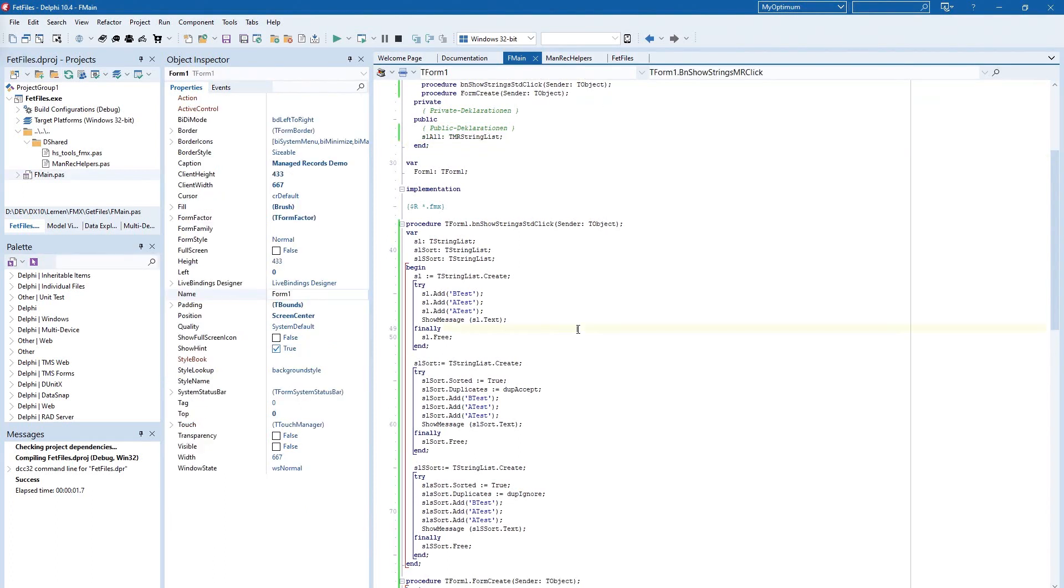Sometimes you need one, two, or three string lists in one procedure and this example should mimic it a little bit.